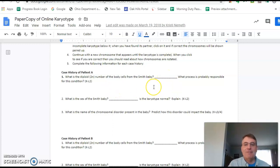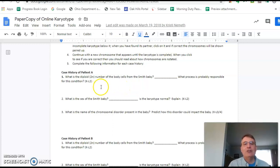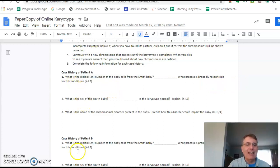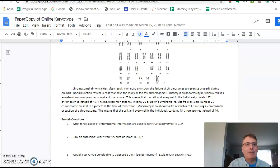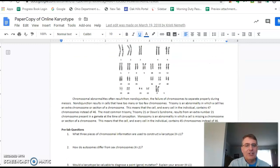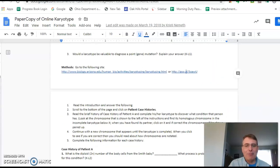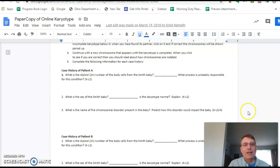Now, if it's not normal — if it doesn't have 46 chromosomes, if it has more or less — then you have a problem. And the process responsible is the same in every case: non-disjunction. The chromosomes did not separate properly. That's going to be the case in every case.